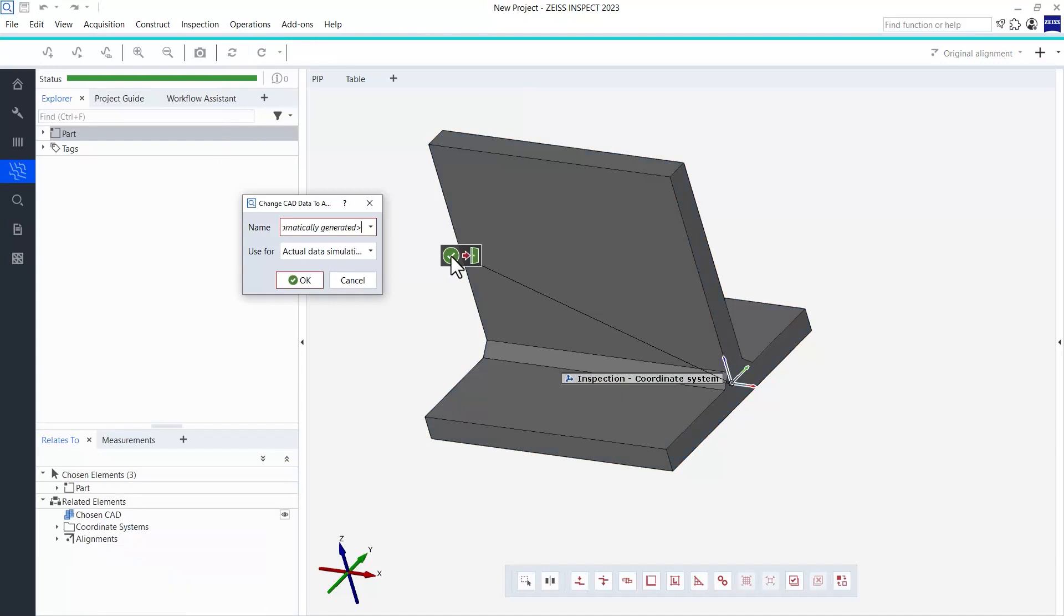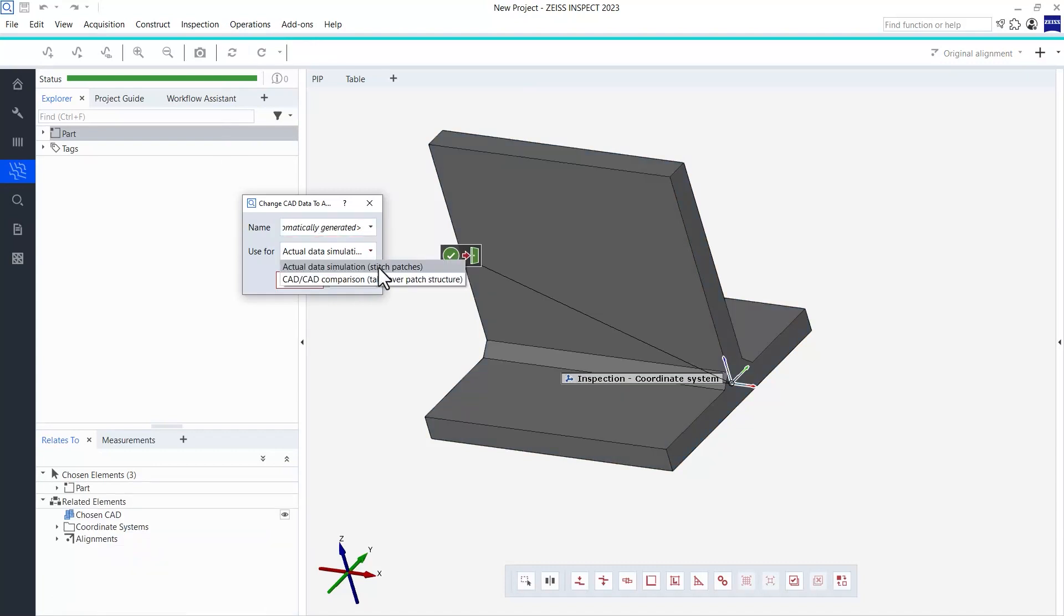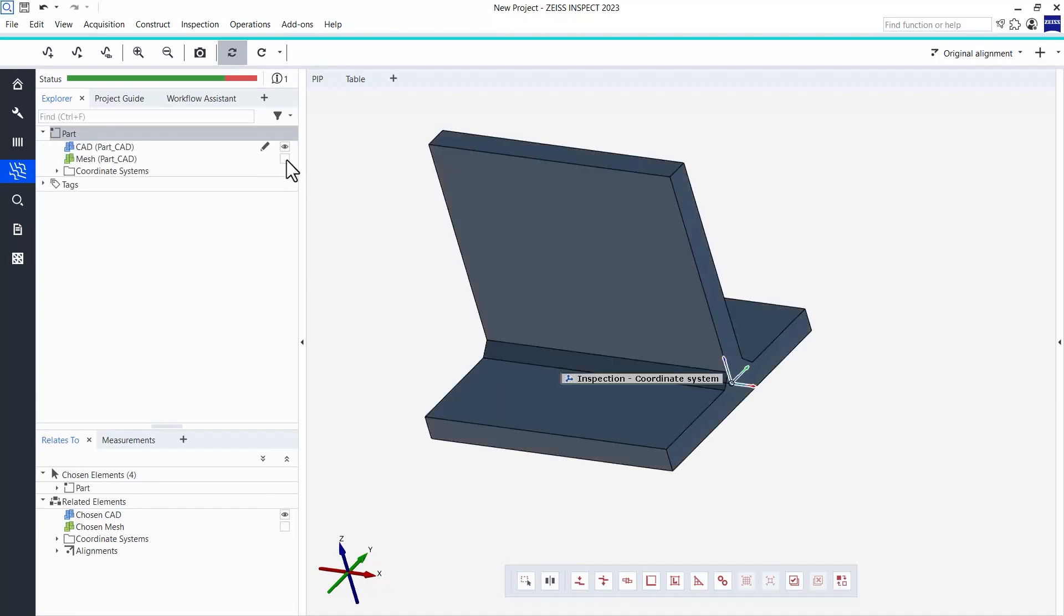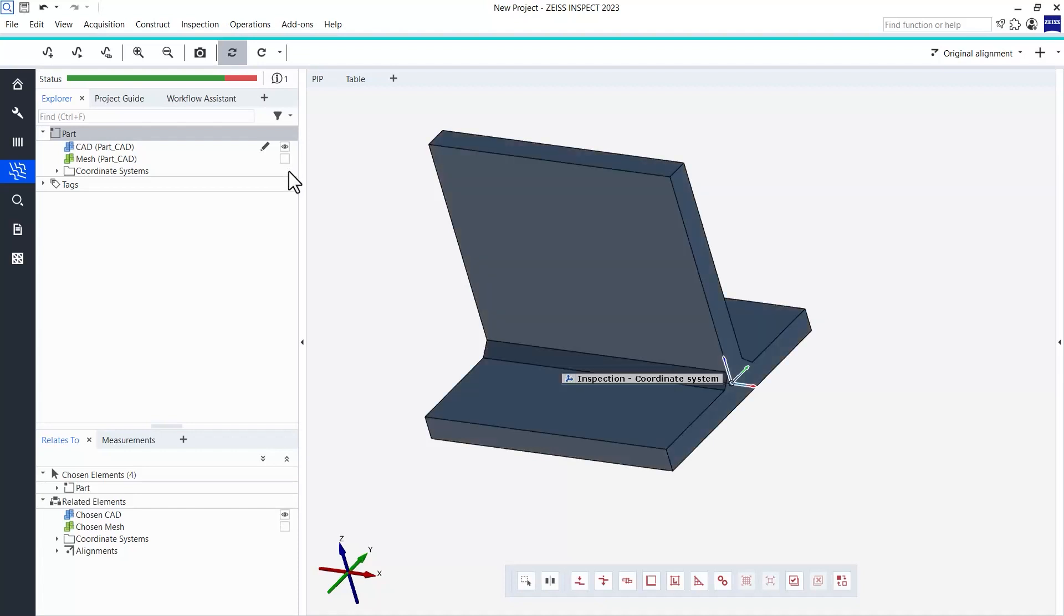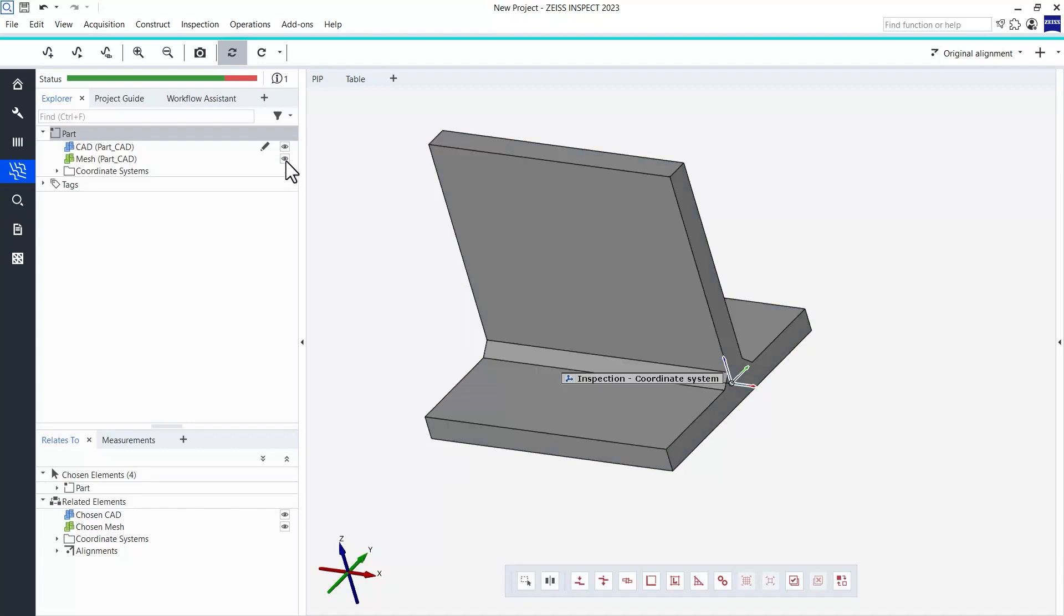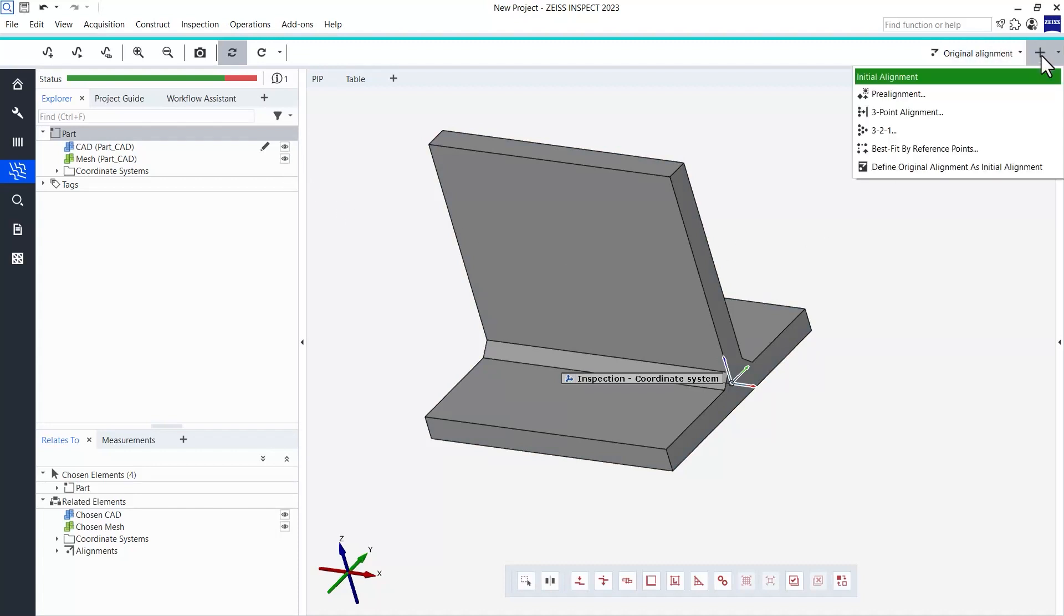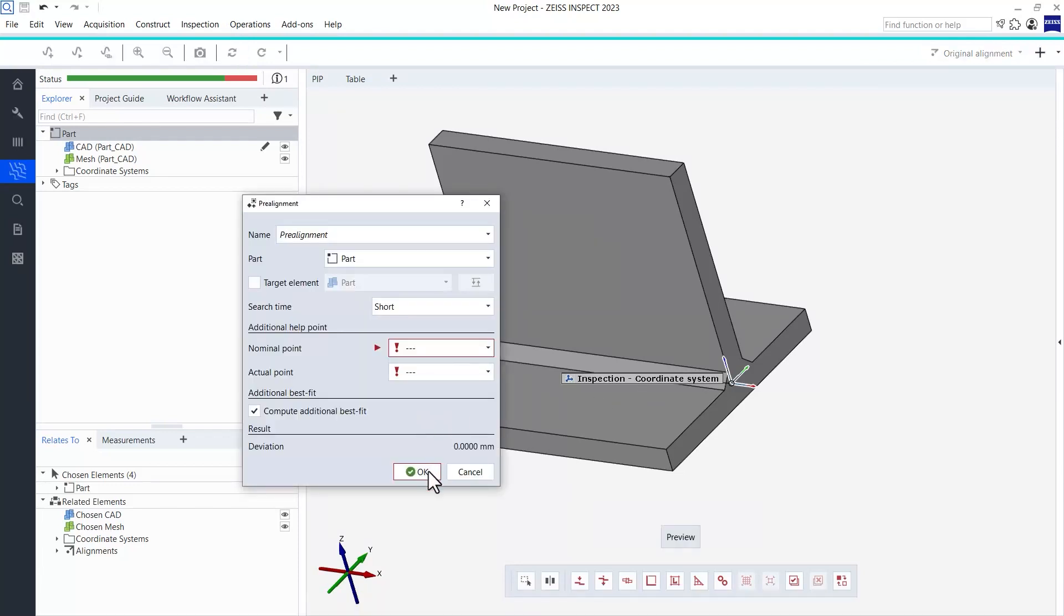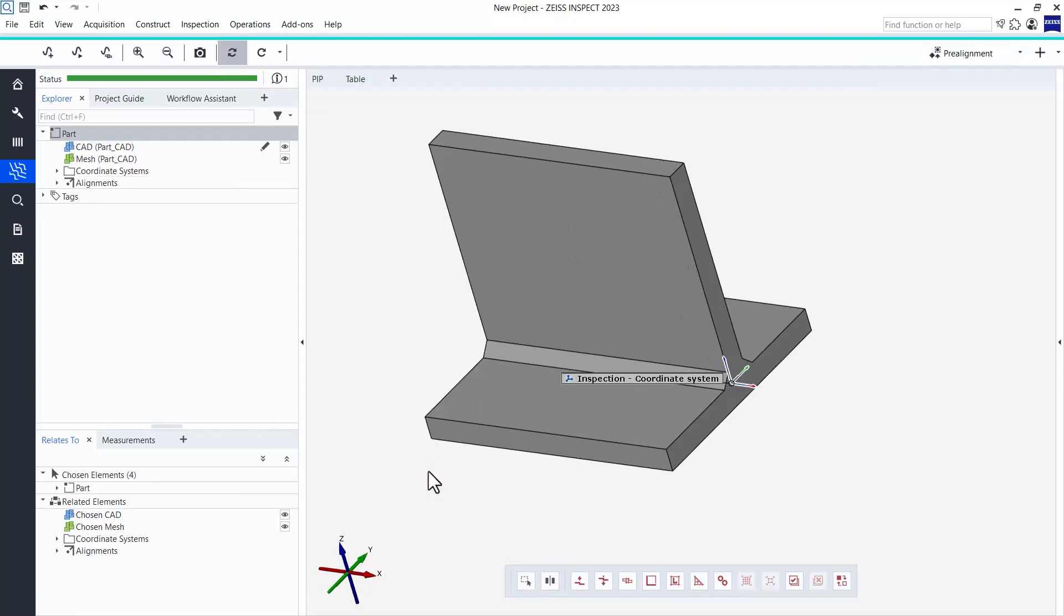The software now creates a fake mesh. Since this fake mesh matches our CAD perfectly, the two automatically look perfectly aligned. Keep in mind, though, that this will not be the case anymore once we import our real meshes later. Therefore, you should always create a pre-alignment that will later assure that mesh and CAD are properly aligned.